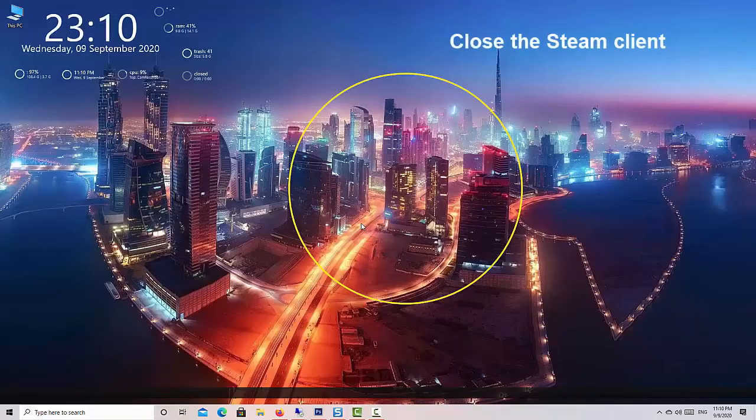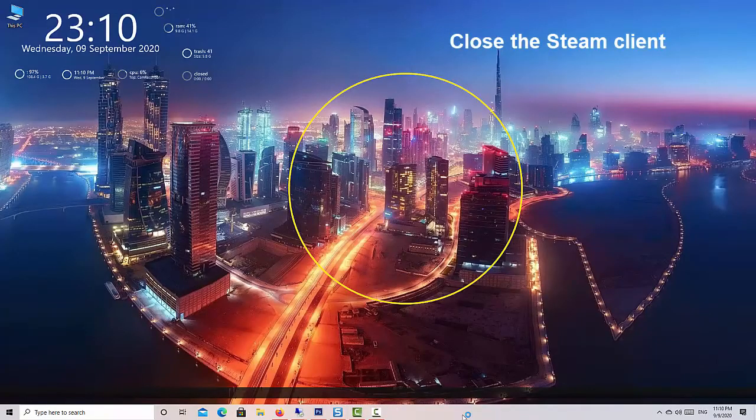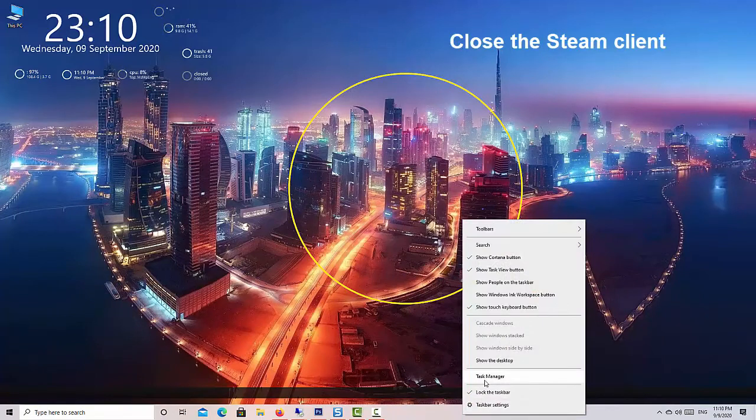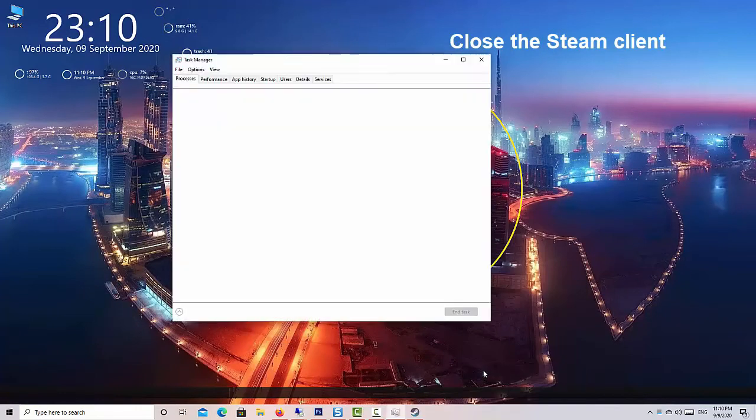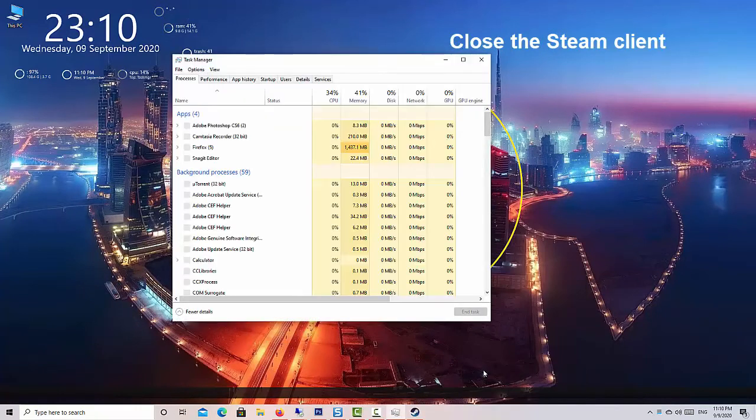Then, close the Steam client using Task Manager. Press CTRL plus ALT plus DEL.